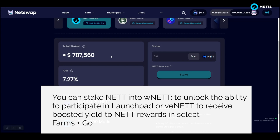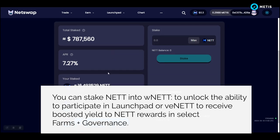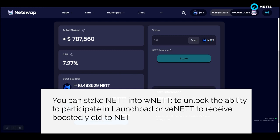You can stake NET into Wnet to unlock the ability to participate in Launchpad, or into Venet to receive boosted yield on NET rewards in select farms, plus governance.